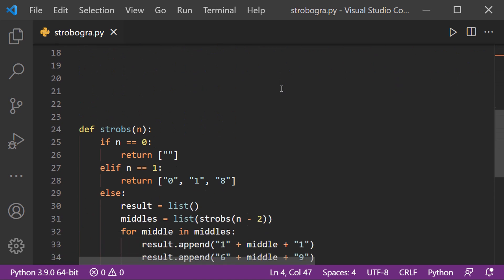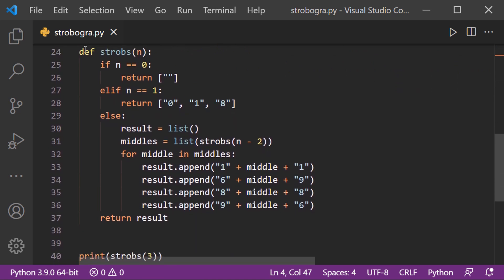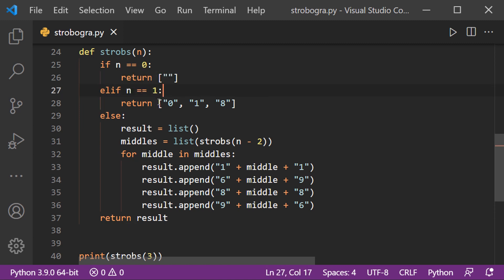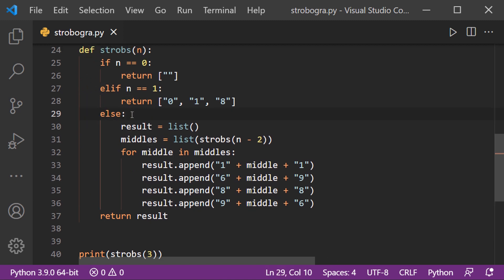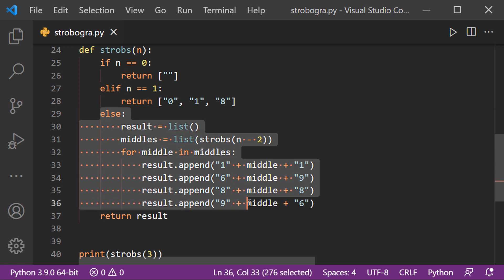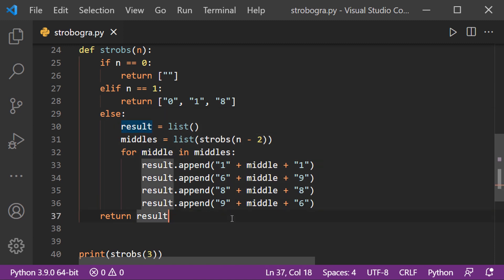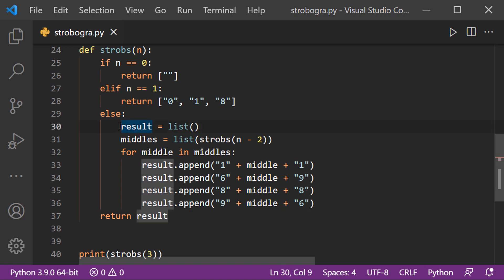Now let us look at the Python code. Initially I have a function defined as strobs(n). If n equals 0, there are no numbers, so I return an empty list. If n equals 1, I return the possible single-digit values, which are 0, 1, and 8. I use an else statement to handle n equal to two and greater. The logic in this block uses string concatenation — there is no mathematical calculation involved.